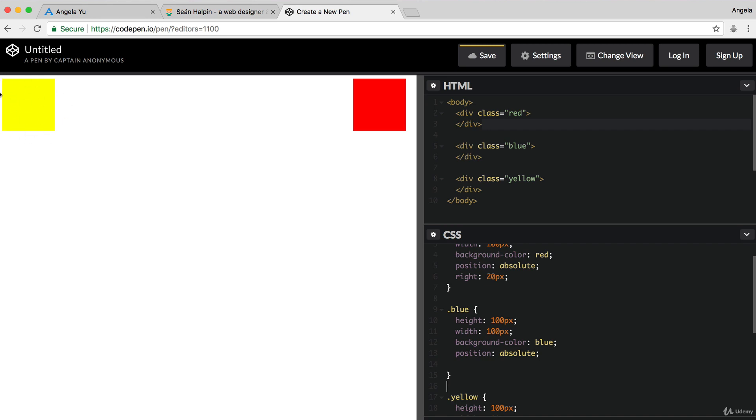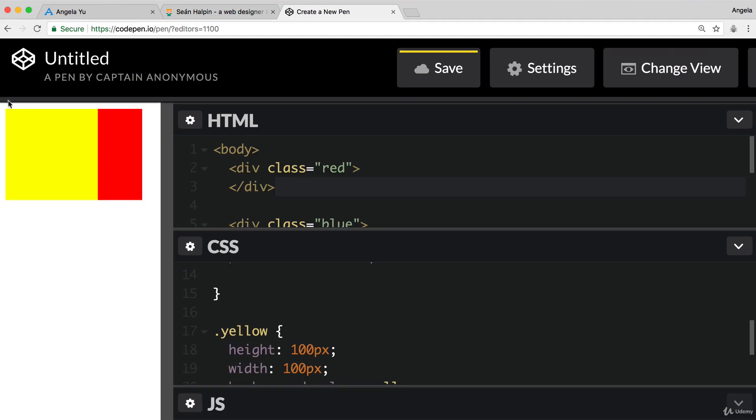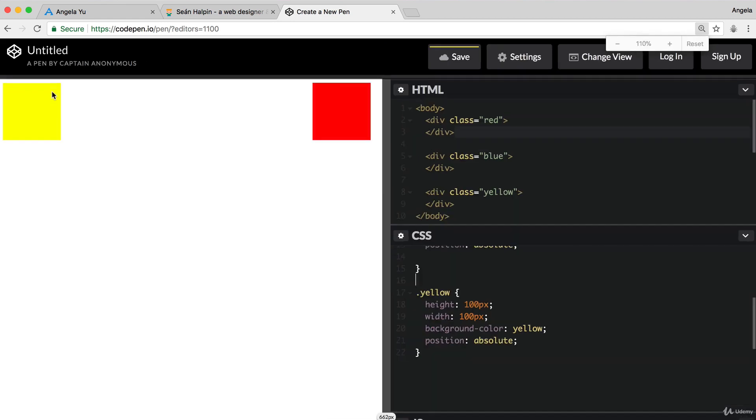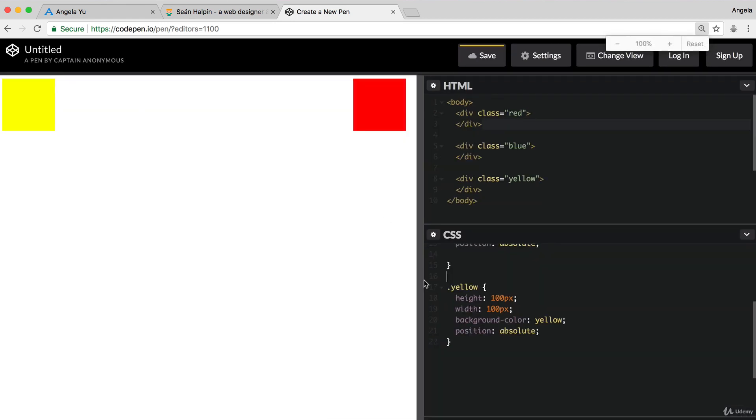Now, I appreciate it's a little bit difficult to see because of how bright that yellow is. But if you look carefully, you can see that there's definitely a margin there between the yellow and the edge of the screen.